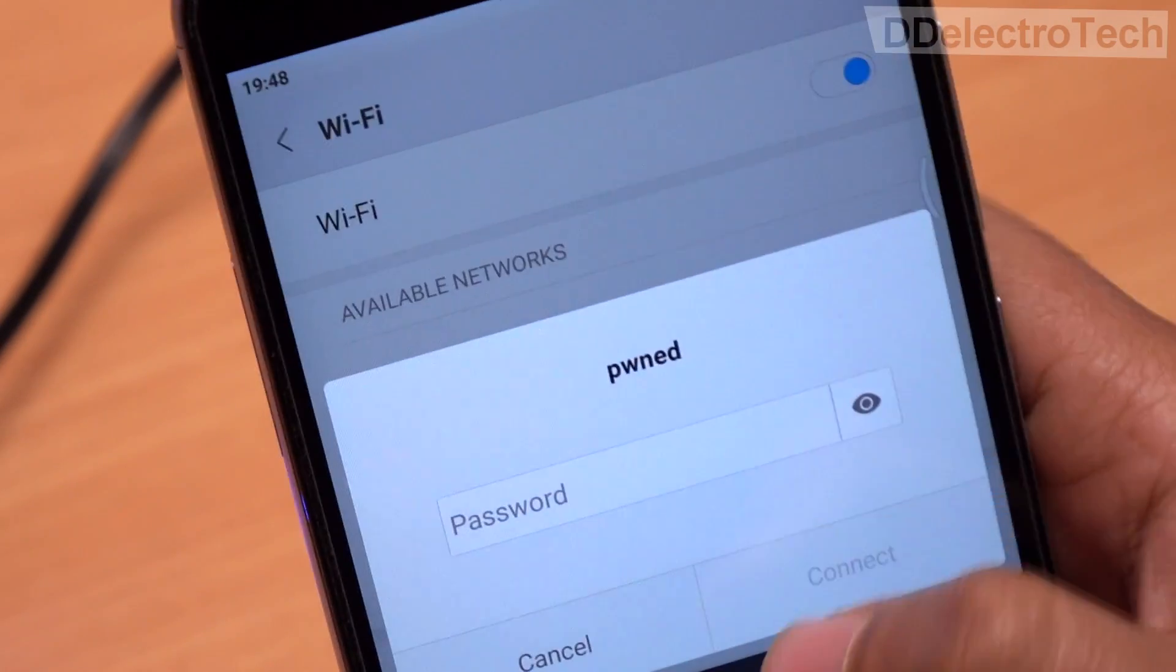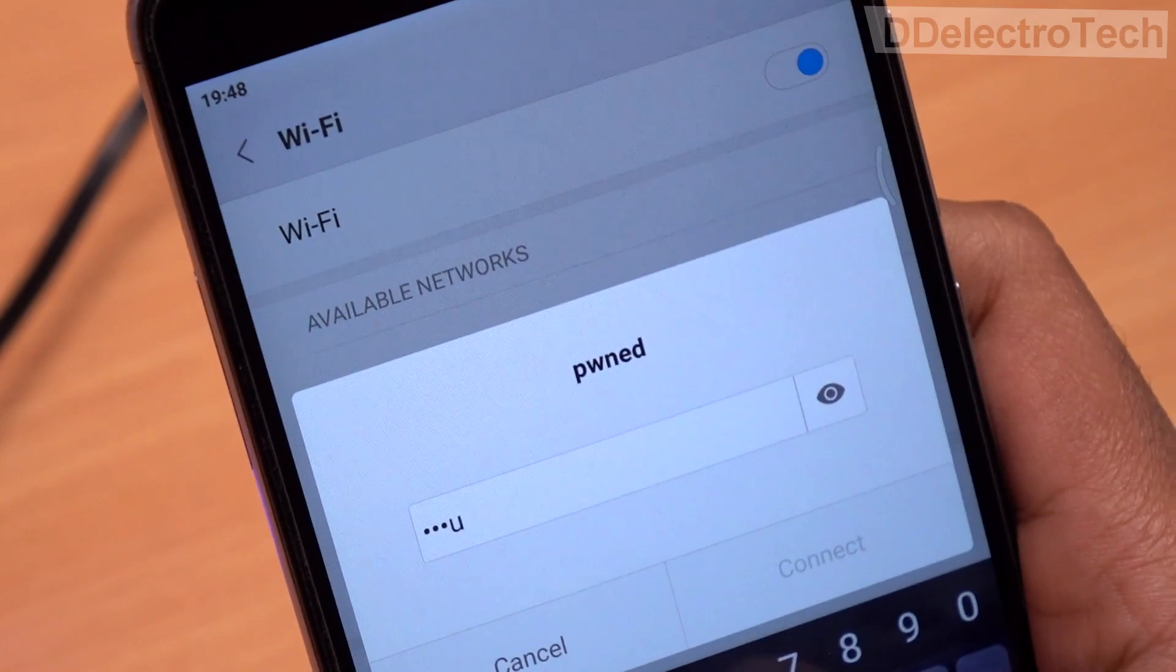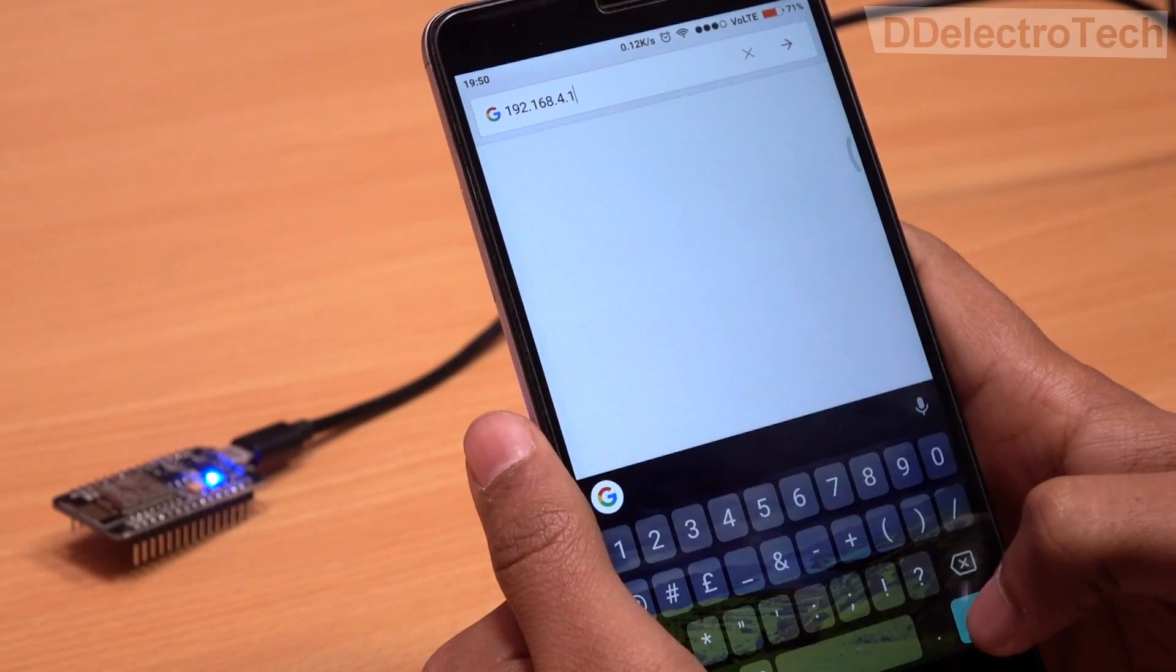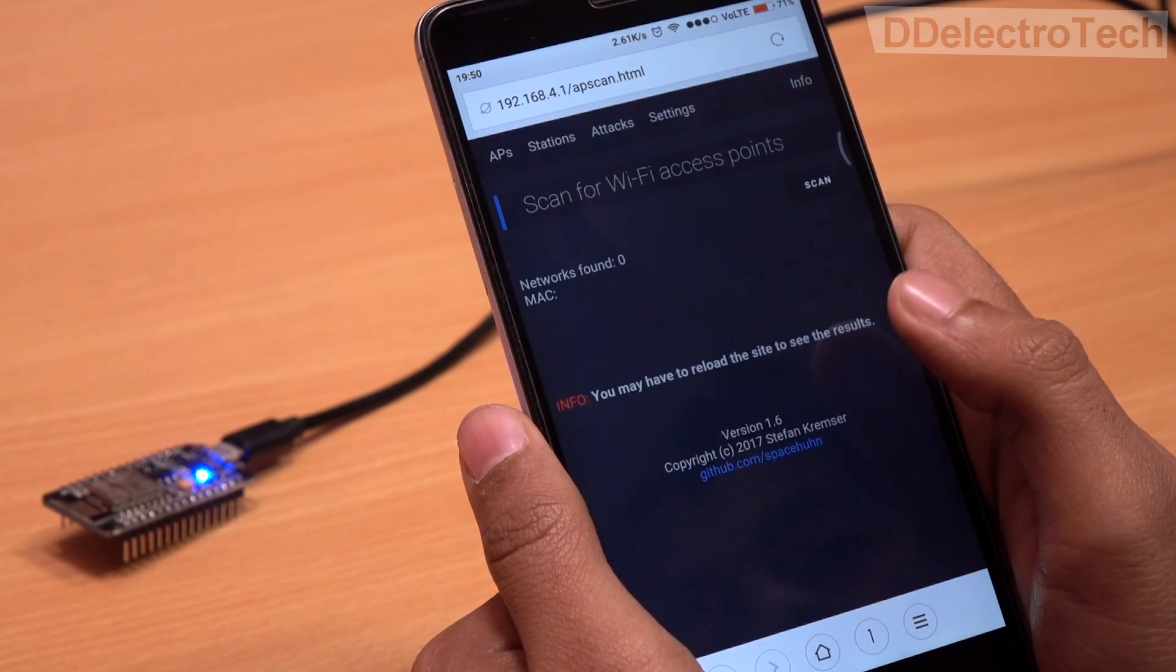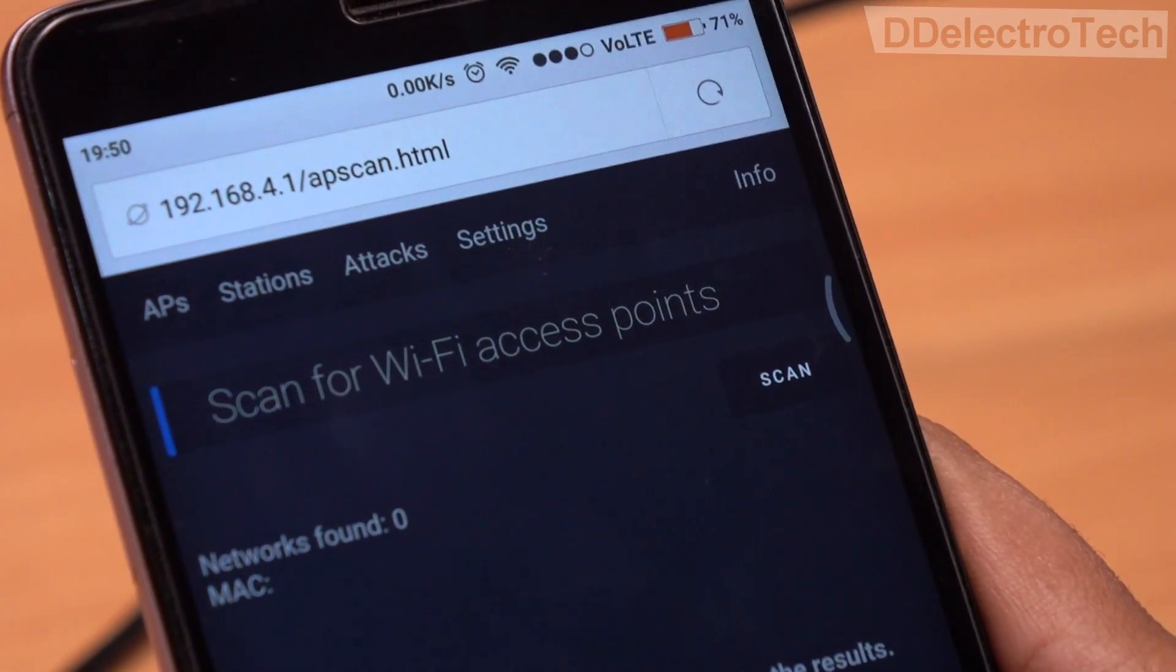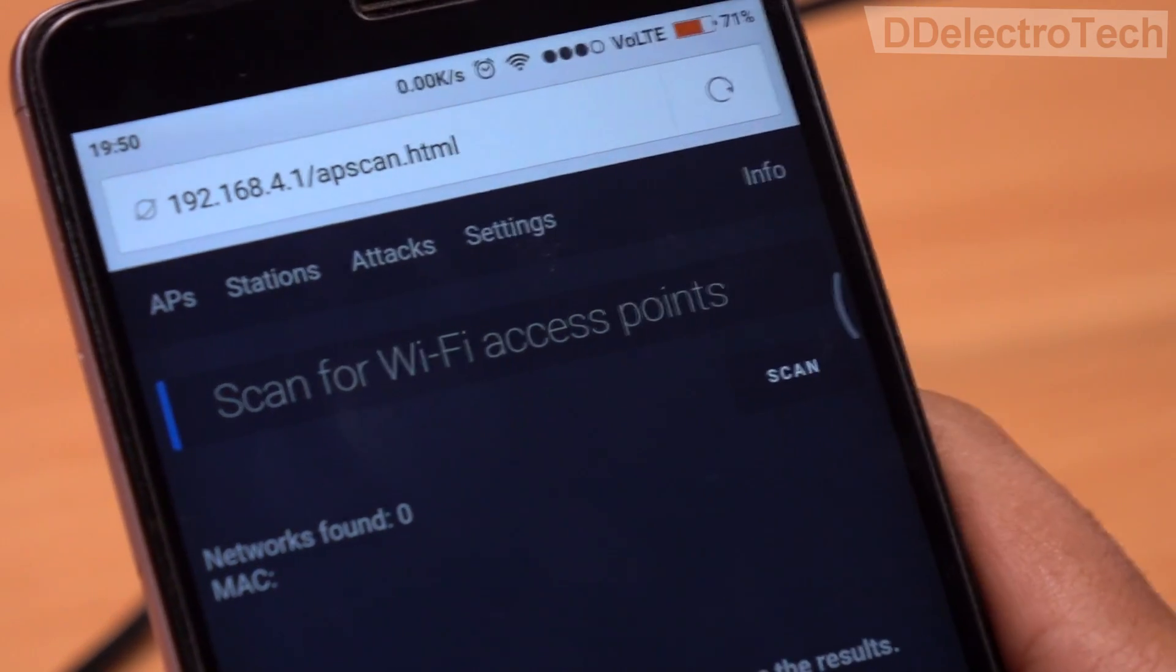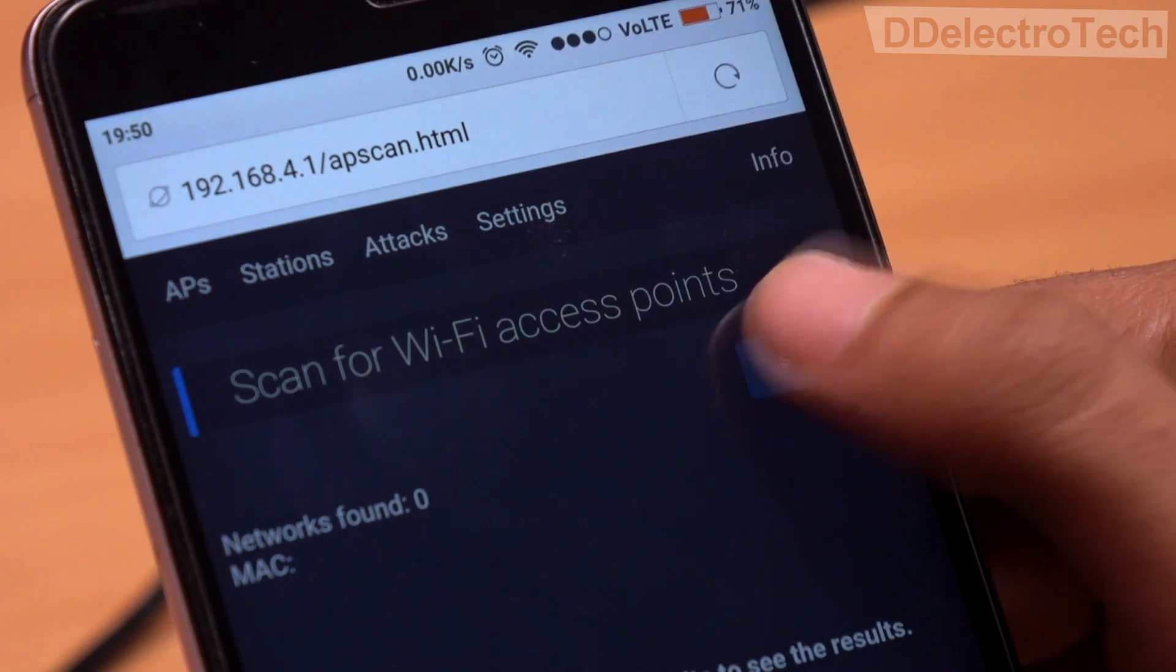We connect to it and open the dashboard of the Wi-Fi jammer. There are a number of tabs here, namely APs for access points, stations, attack, and settings. First, we have to scan the available Wi-Fi access points.